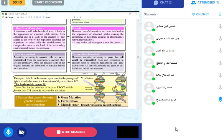Harmful mutations are those that lead to the appearance of abnormal alleles causing hereditary diseases, anomalies, or maladies. This happens in human genetic diseases — for example a genetic disease appearing in the offspring of a mother who consumes a lot of alcohol. Harmful mutations may also lead to cell damage or tumors like cancer.